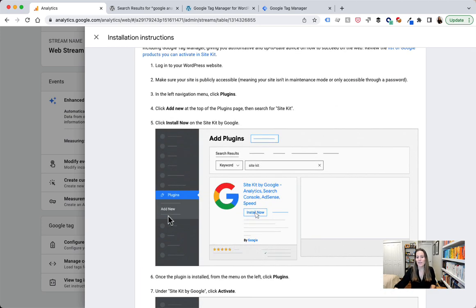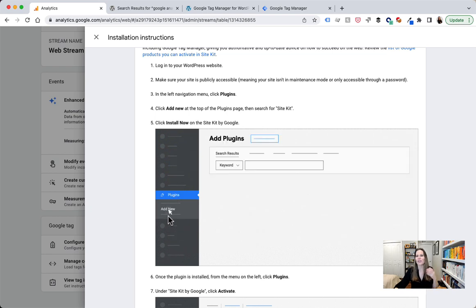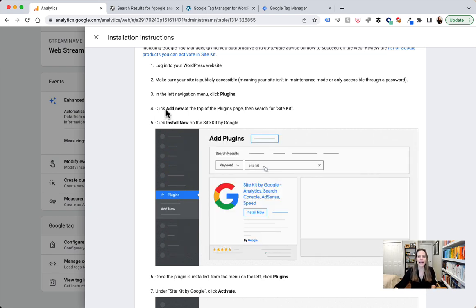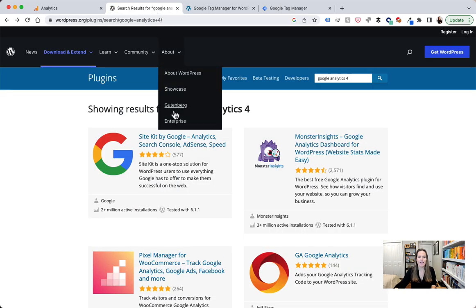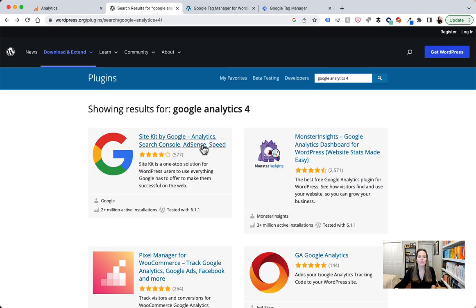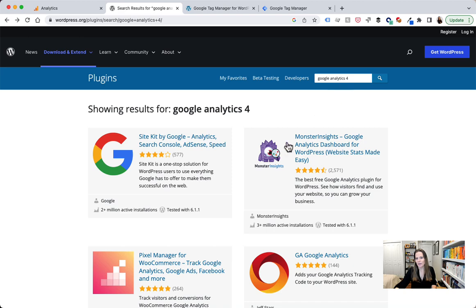Now this is the official Google plugin for all things Google such as Search Console, Google Analytics and so forth, and actually if we head on over to WordPress we can see this right here. So here's the site kit by Google Analytics plugin. I'm just in the plugin section of WordPress and I searched for Google Analytics 4.